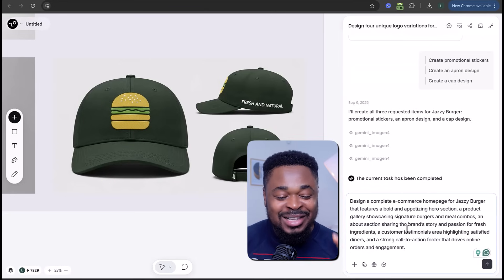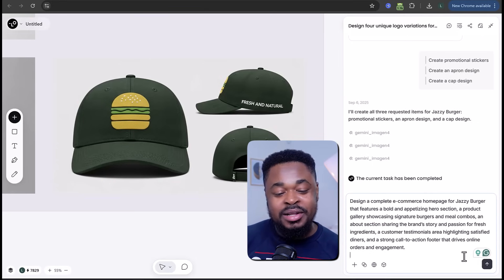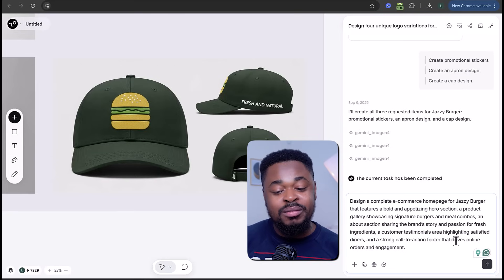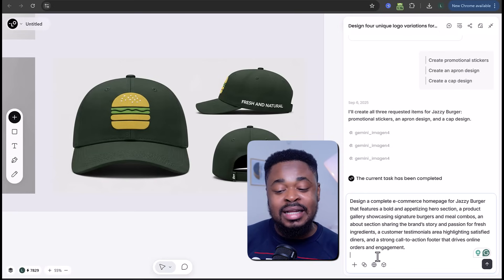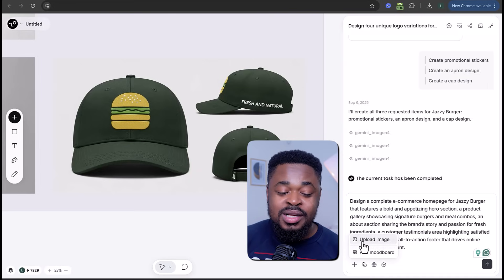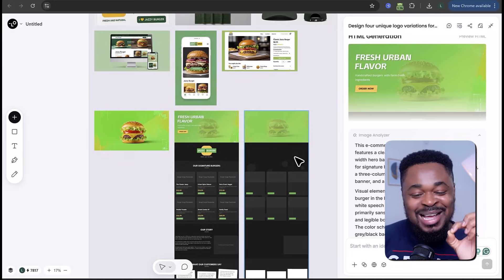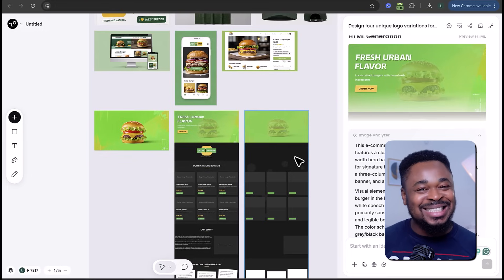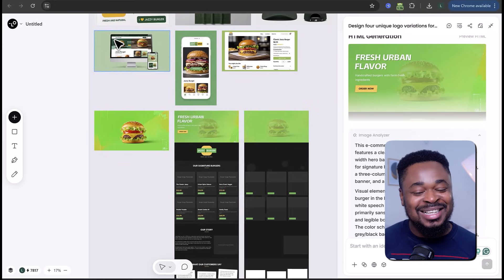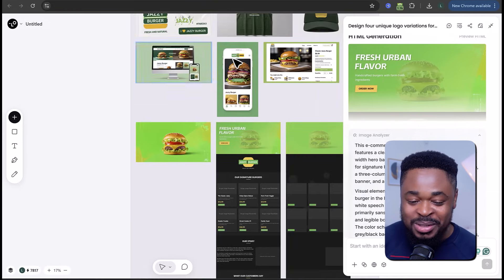'Design a complete e-commerce homepage for Jazzy Bugger featuring a bold and appetizing hero section, a product gallery showcasing signature burgers and meal combos, and other standard sections.' Then I upload the logo and send the prompt. And boom — we have our website design, created as a mockup.